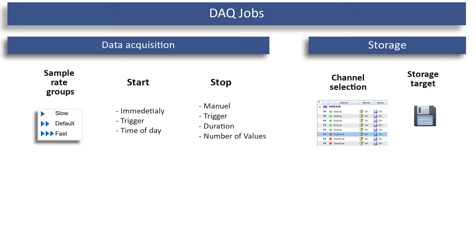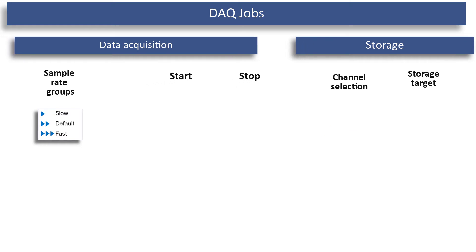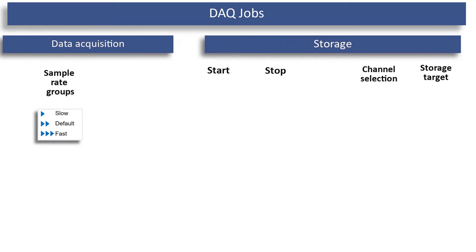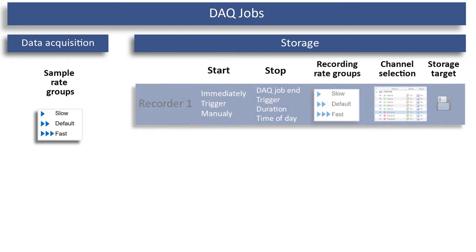The measurement data is always recorded at the previously defined sample rate. With the recorders, you can significantly increase the performance of Catman. I would like to present this to you graphically. In the measurement job, only the acquisition of the measured values is defined.